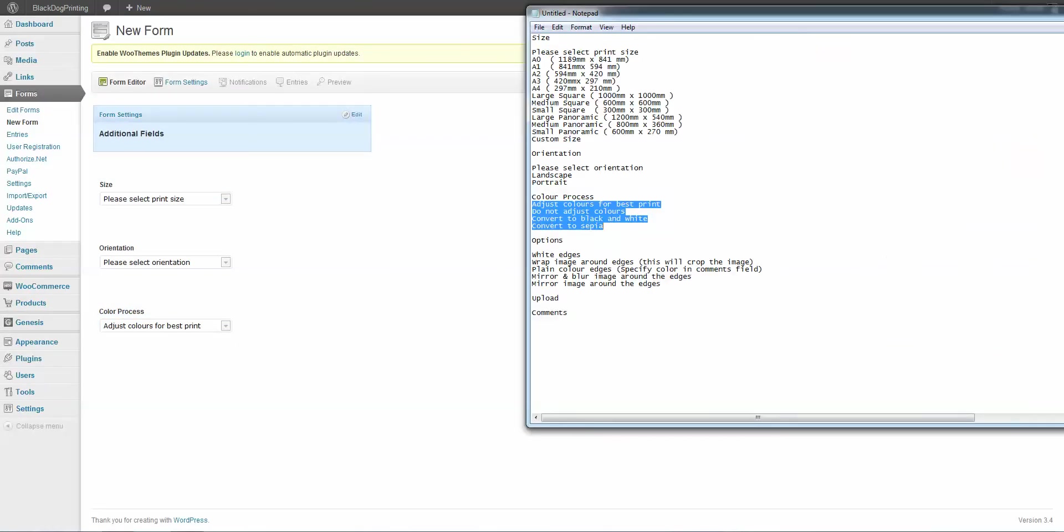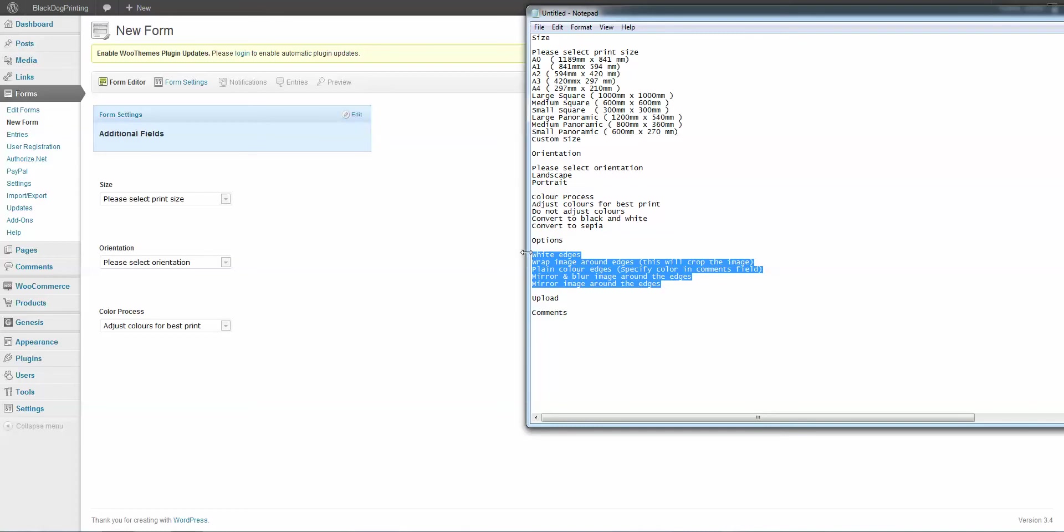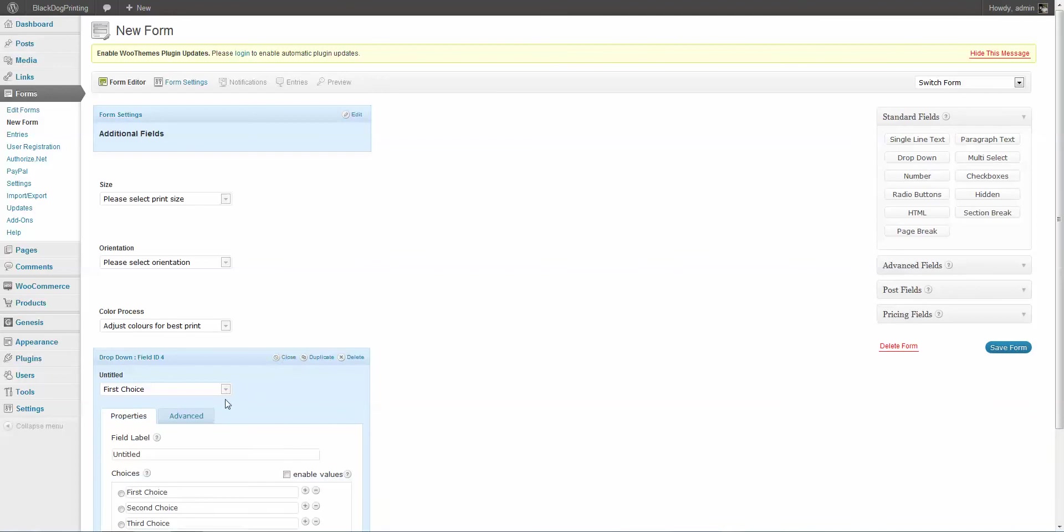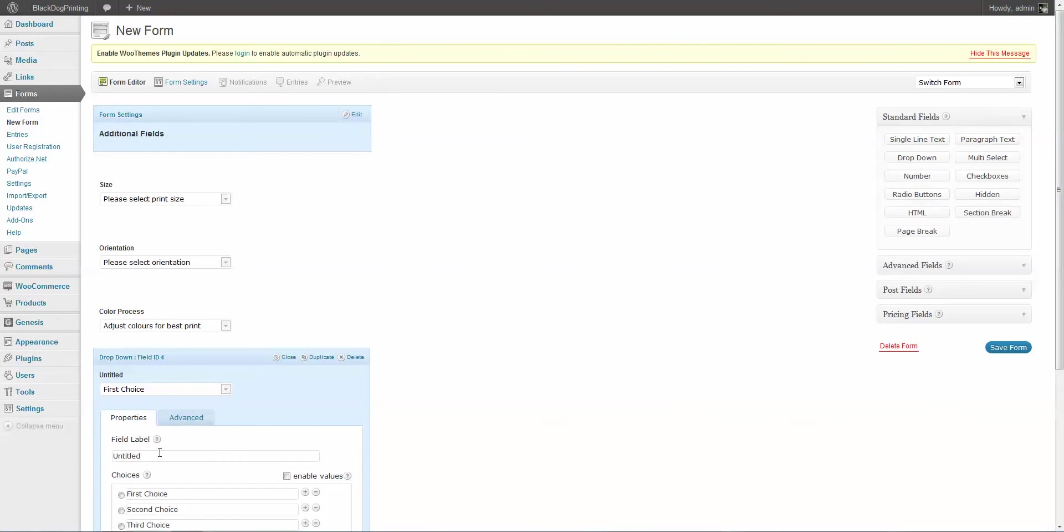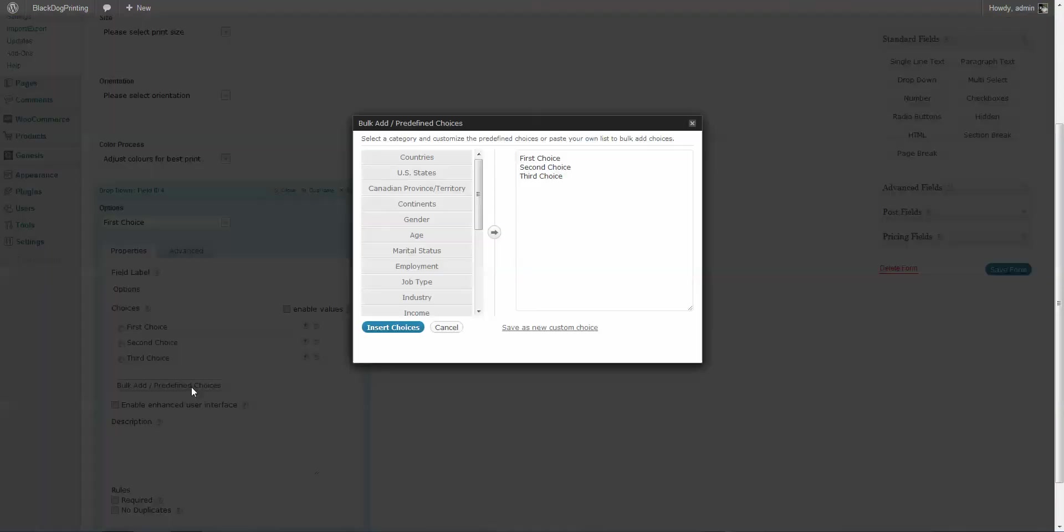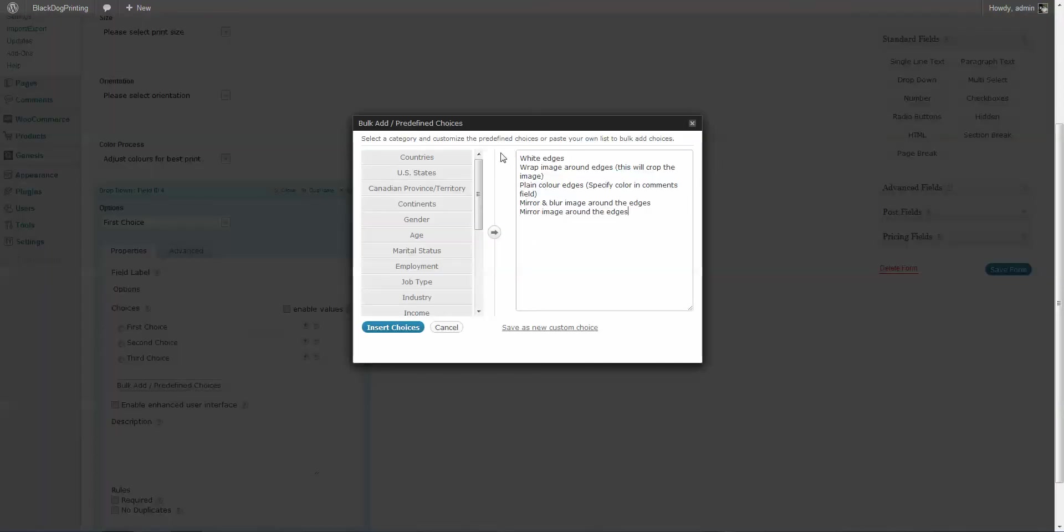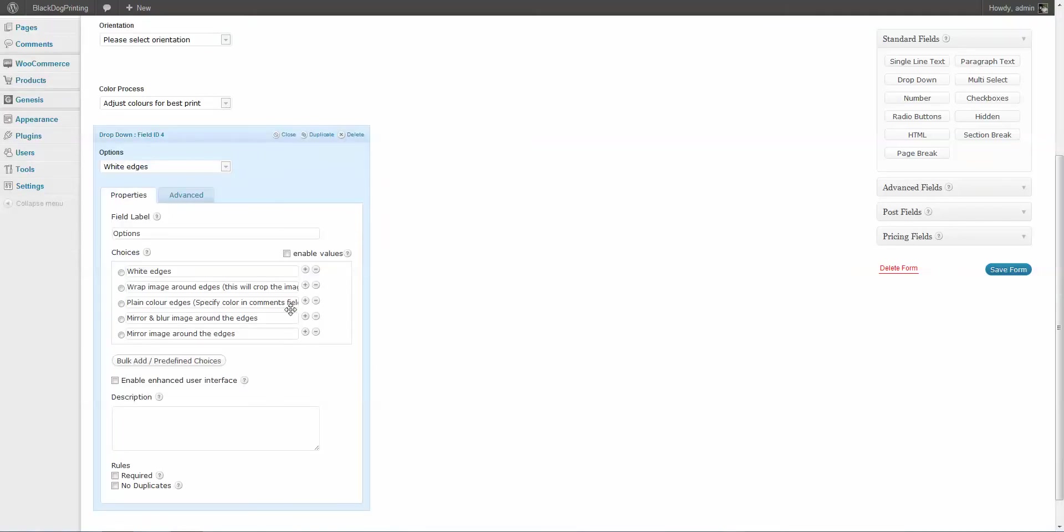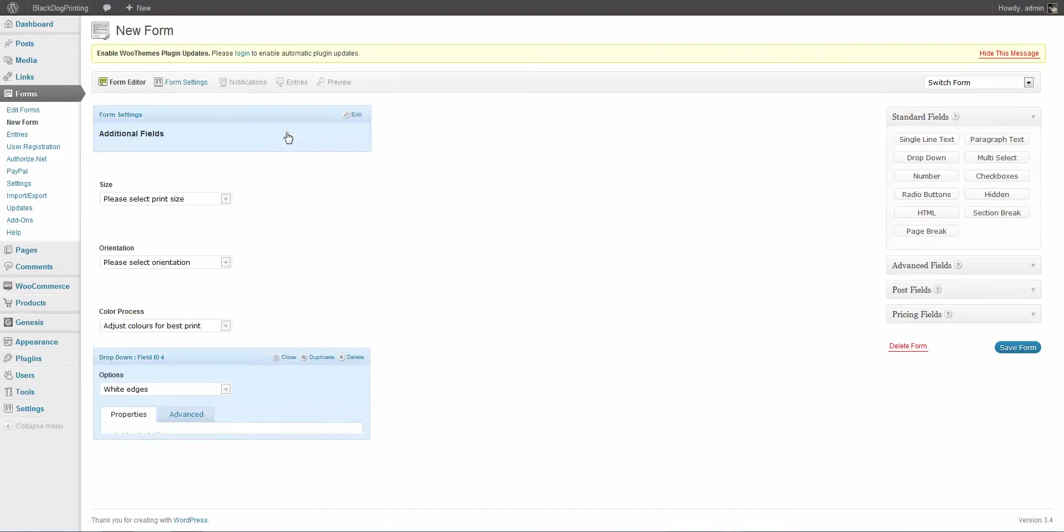Now the next one is Options. I'm just going to create another dropdown. Go to Edit. Again, change the label. Bulk Add. Put those in there. As you can see, there they are. Close that down again.